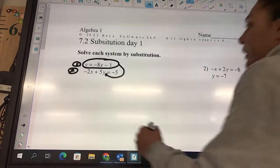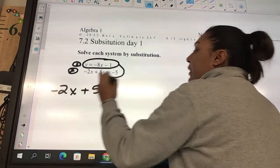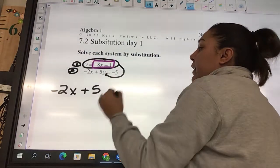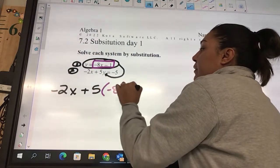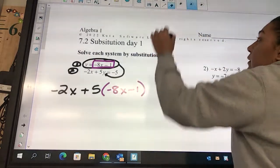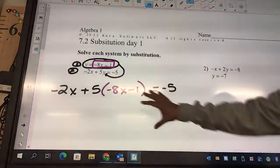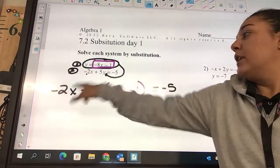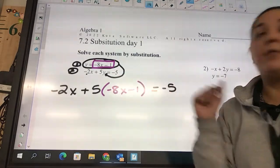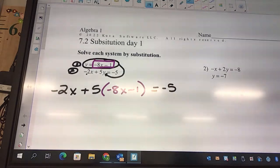Everywhere there's a y, you can plug in the stuff that says y equals. So it's going to look like this: negative 2x — I'm using this equation — plus 5. And instead of y, we're substituting this part. We know y equals this, so we got negative 8x minus 1 equals negative 5. This equation is negative 2x plus 5, and this is my y equals negative 5. I took part of that and plugged it into the other one.